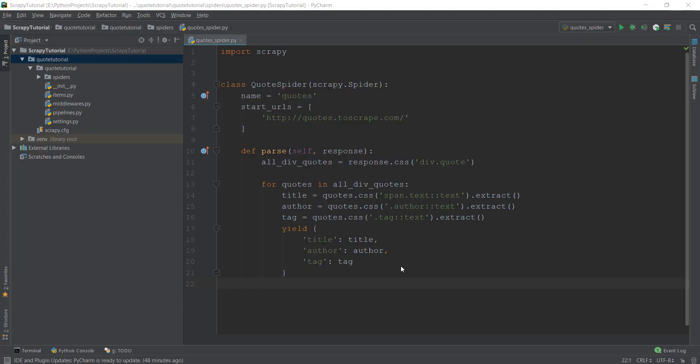In the previous video, we extracted the data of quotes and authors. So in this video, we are going to be learning how to put that extracted data in containers called items. Now, why exactly do we need to put them in containers? Because we have already extracted the data — can't we just put them in some kind of a database directly?